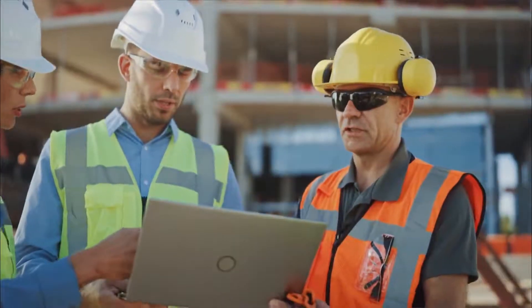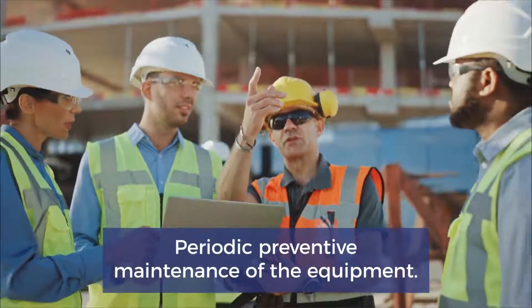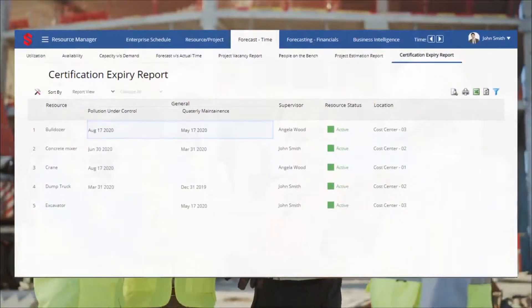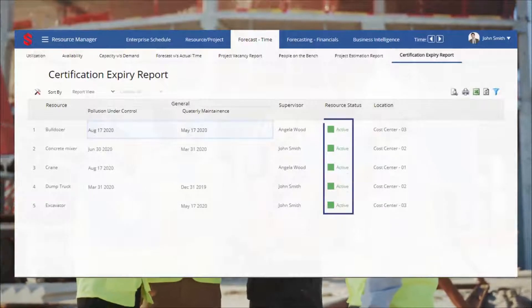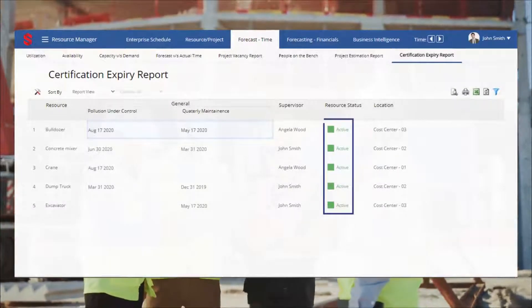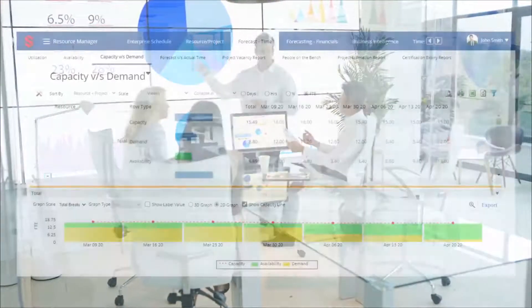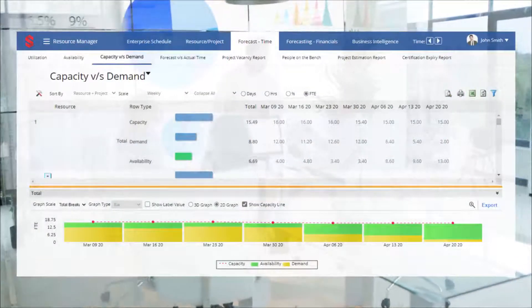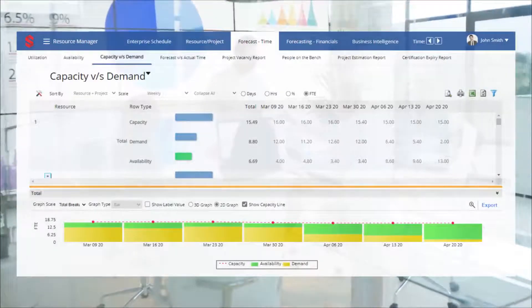Savium can help you maintain a schedule of inspection and periodic preventive maintenance of equipment. Accordingly, it can send notifications and generate reports to ensure that equipment is maintained routinely and in good condition. Minimize shortage or excess of resources by forecasting capacity versus volatile demand due to changing equipment demand.